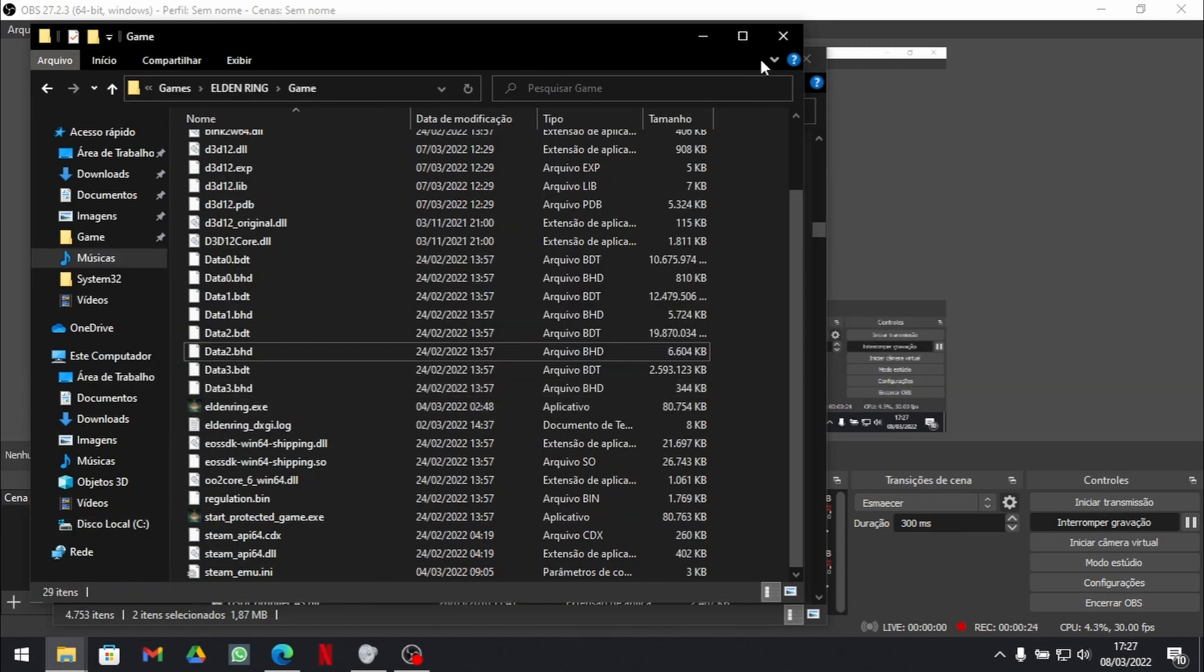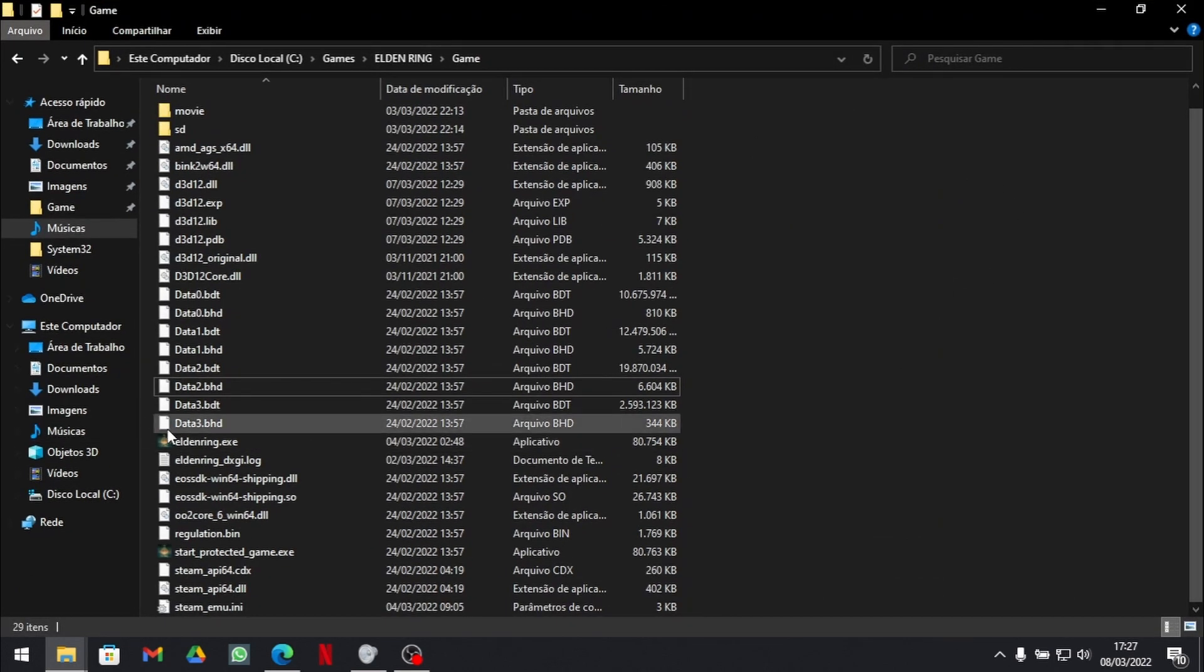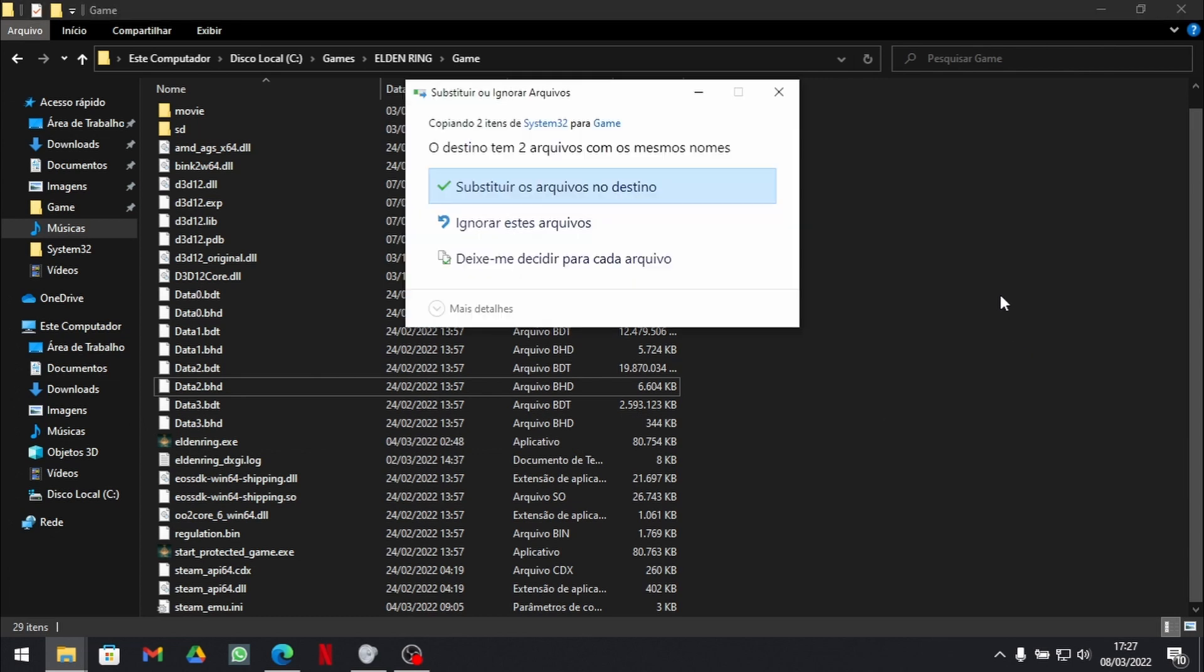And now you come back to your Elden Ring folder. Again, this is where the executable is located. And you paste them.